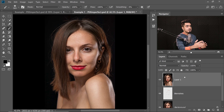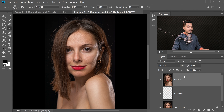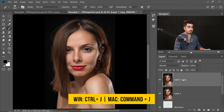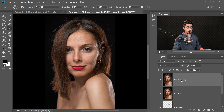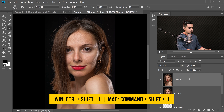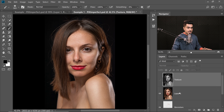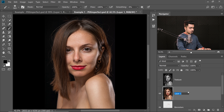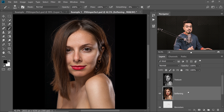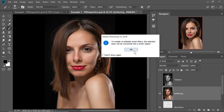This is also called a stamp visible layer. Next, make one more copy of this layer — press Ctrl or Command J. The first copy is going to be for the texture, so name it 'texture' and desaturate it with Ctrl+Shift+U (Command+Shift+U on Mac) — we don't want any color information here. Turn this layer off. The second layer is for smoothing, so name it 'softening'. Convert it into a smart object: go to Filter, Convert for Smart Filters, and hit OK. This allows you to change the values later.